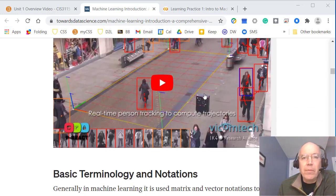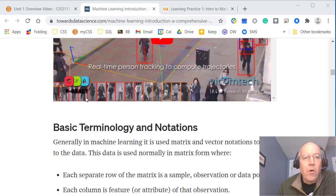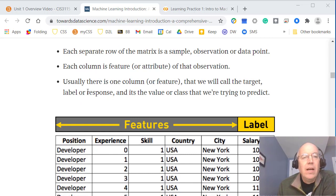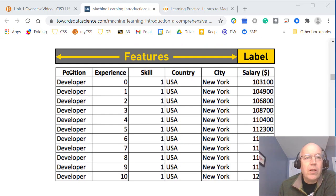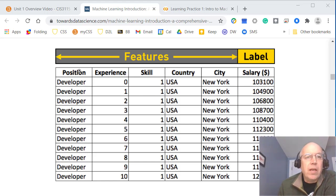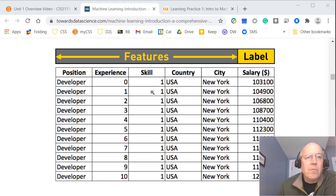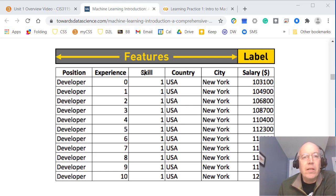Much of the data we'll be using in this course will look kind of like a spreadsheet — we'll generally call this a data frame. It'll be data broken up into columns, often with headers or names at the top. Then there'll be rows, and each row will be a different entry or item in that data frame. This is generally how data is set up in this course.